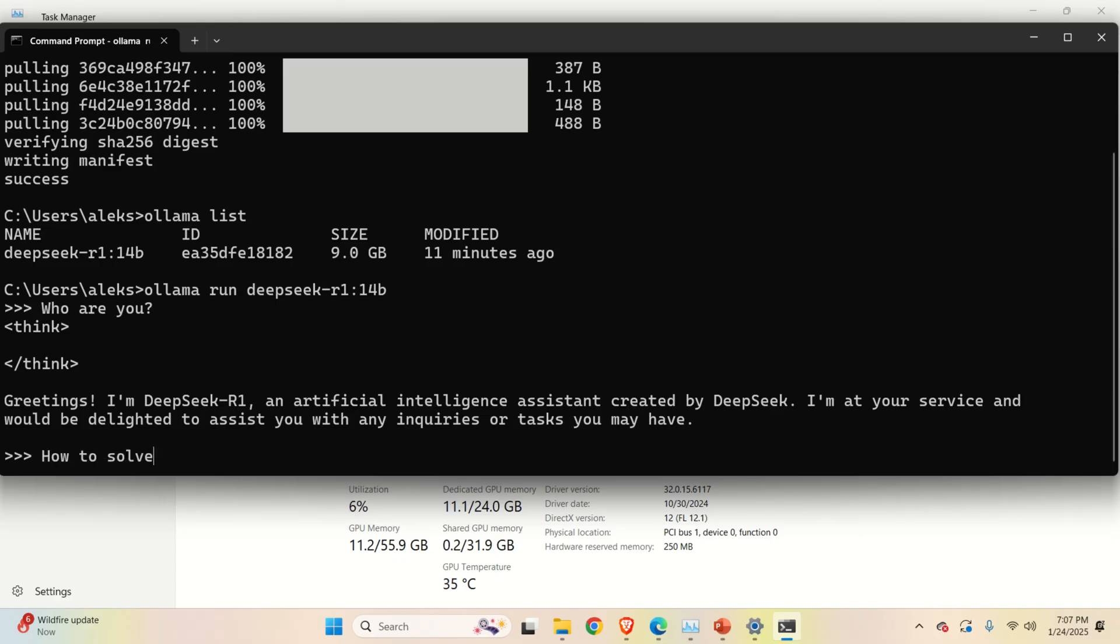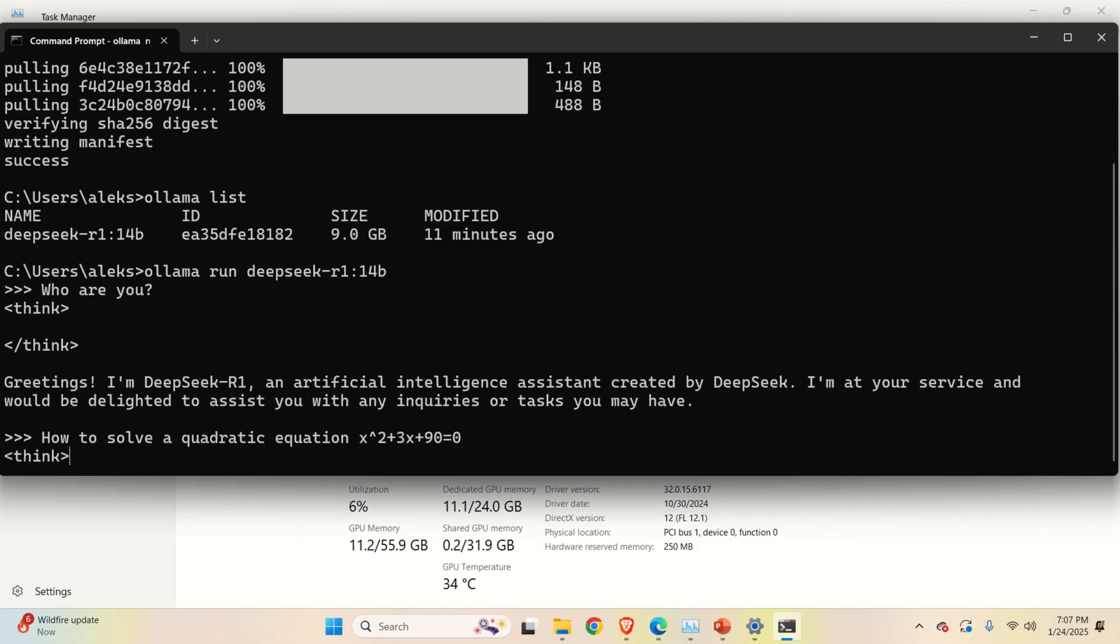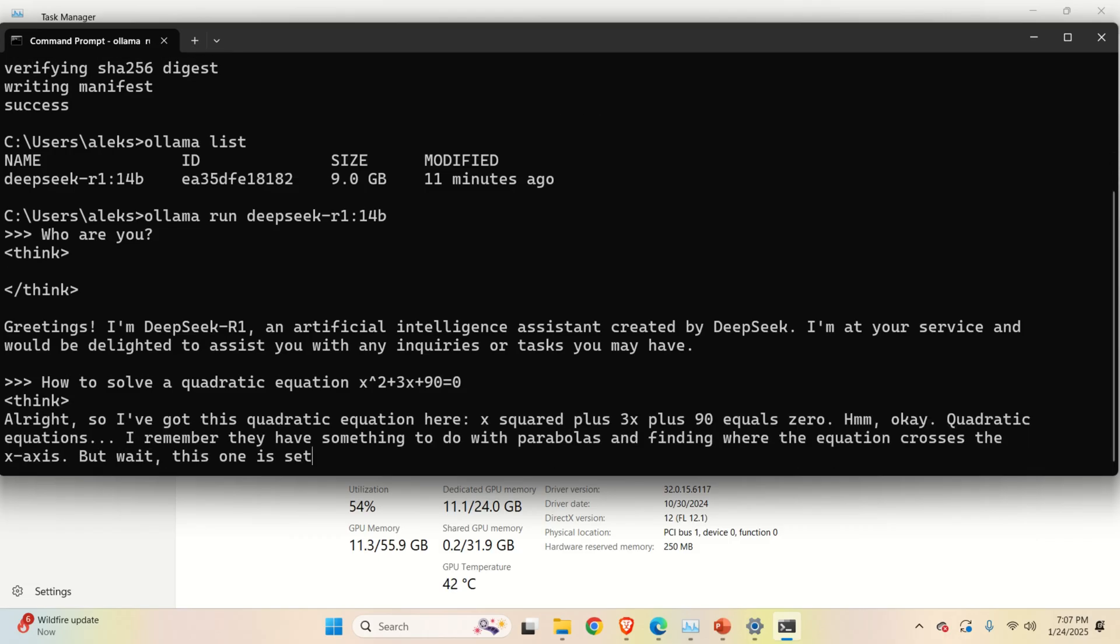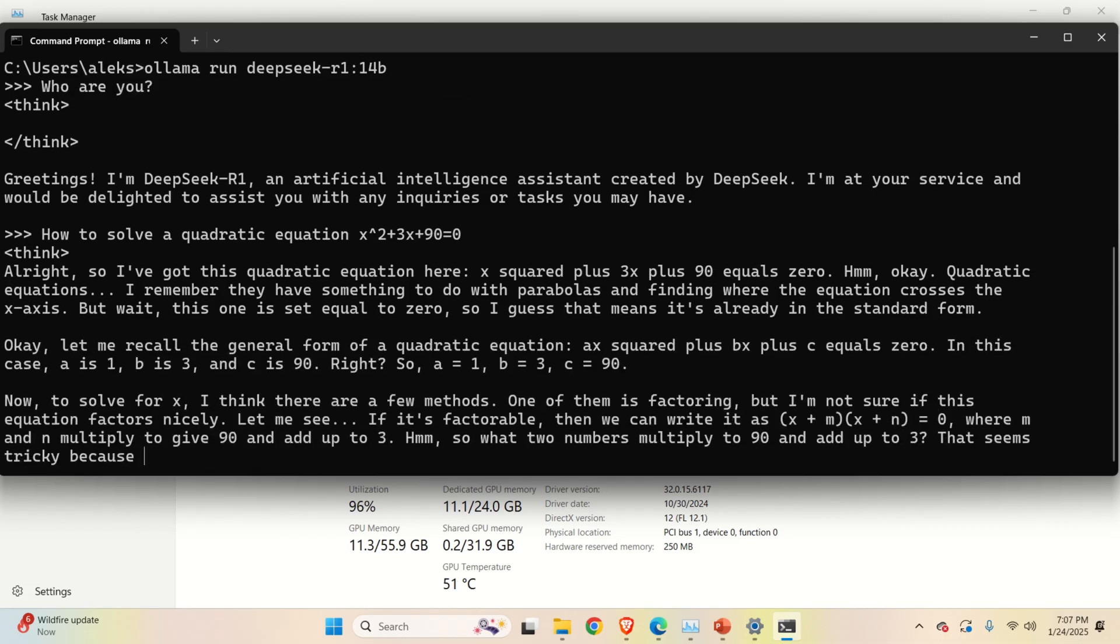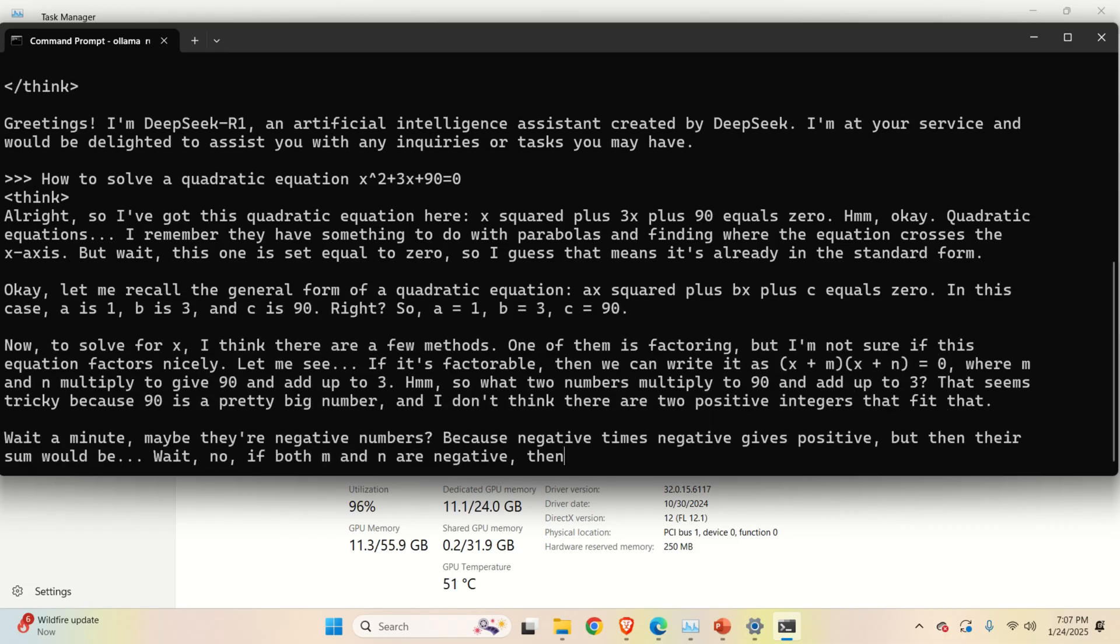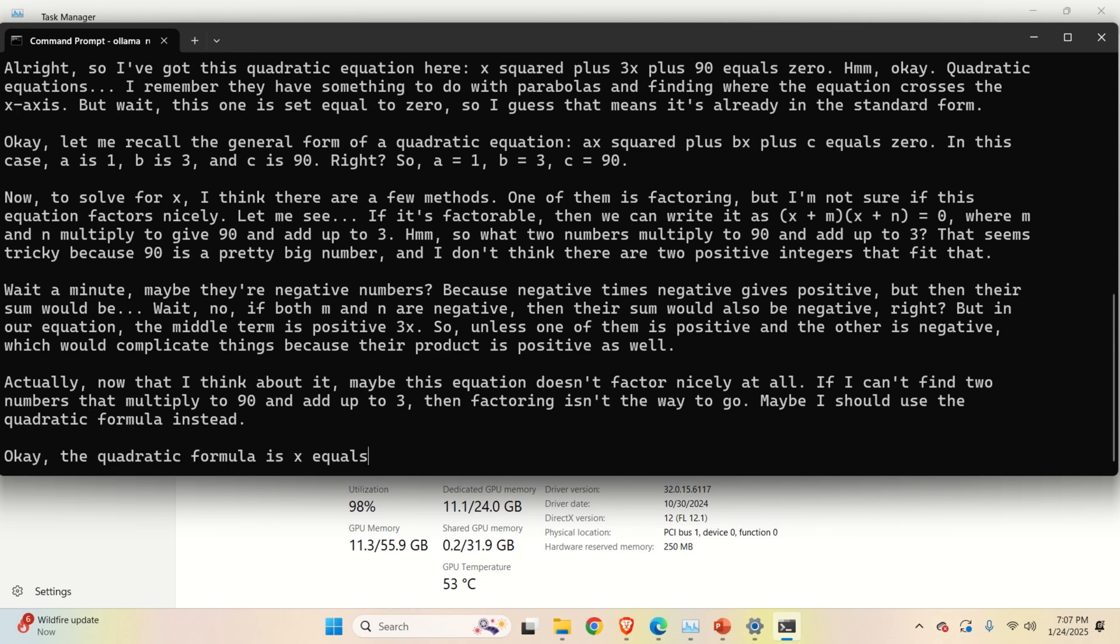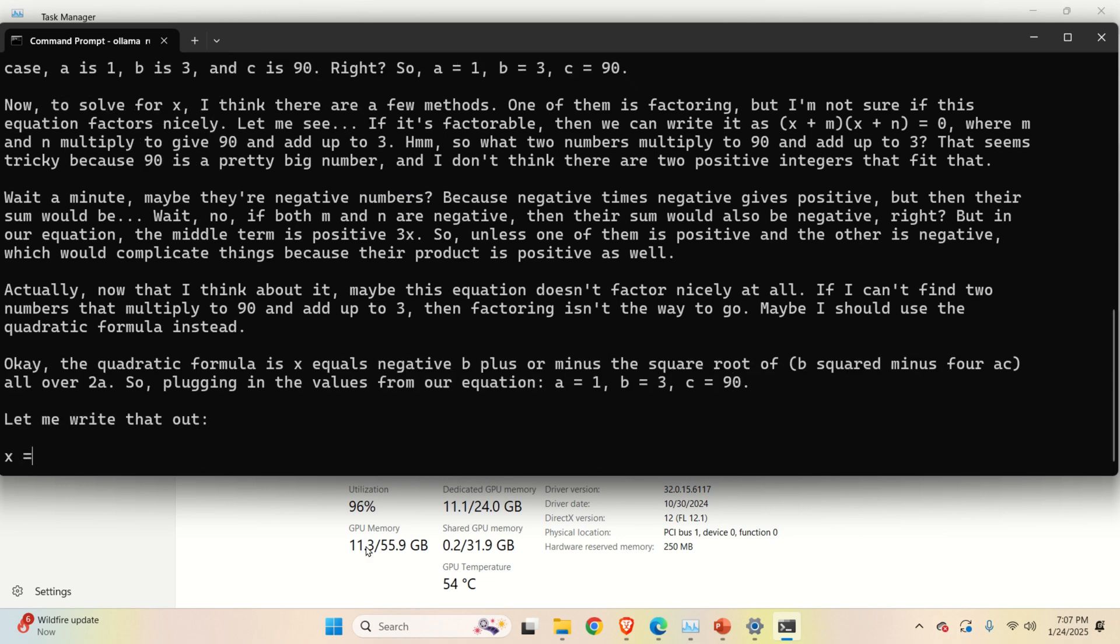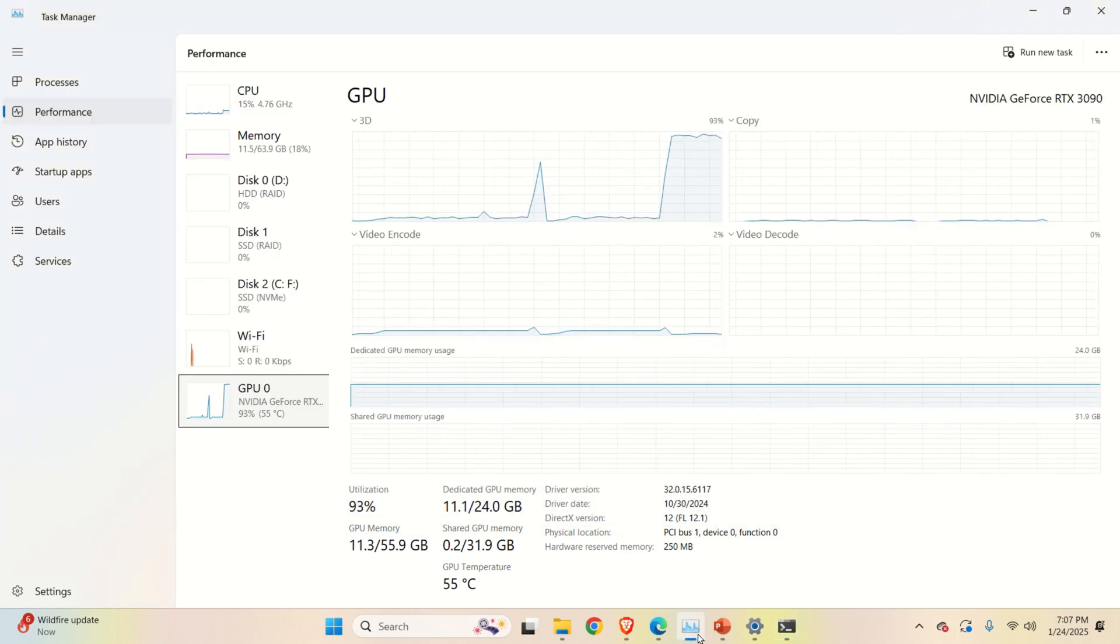How to solve a quadratic equation? Let's type something like this: x^2 plus 3x plus 9 equals 0. Looks really good and right. It's super fast. And let's see here what's happening with GPU.